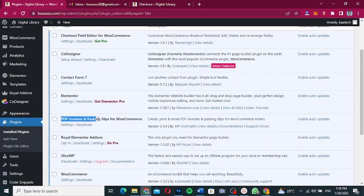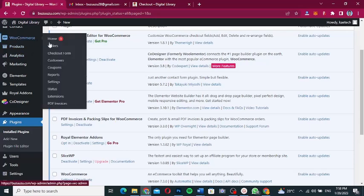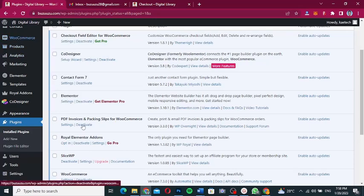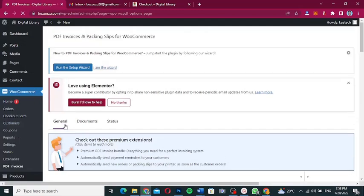Now that we've installed and activated it, scroll down and you'll see PDF Invoices and Packaging Slips for WooCommerce listed there. If you don't see it directly, hover over WooCommerce and you'll see PDF Invoices in the menu. Click on Settings under it.